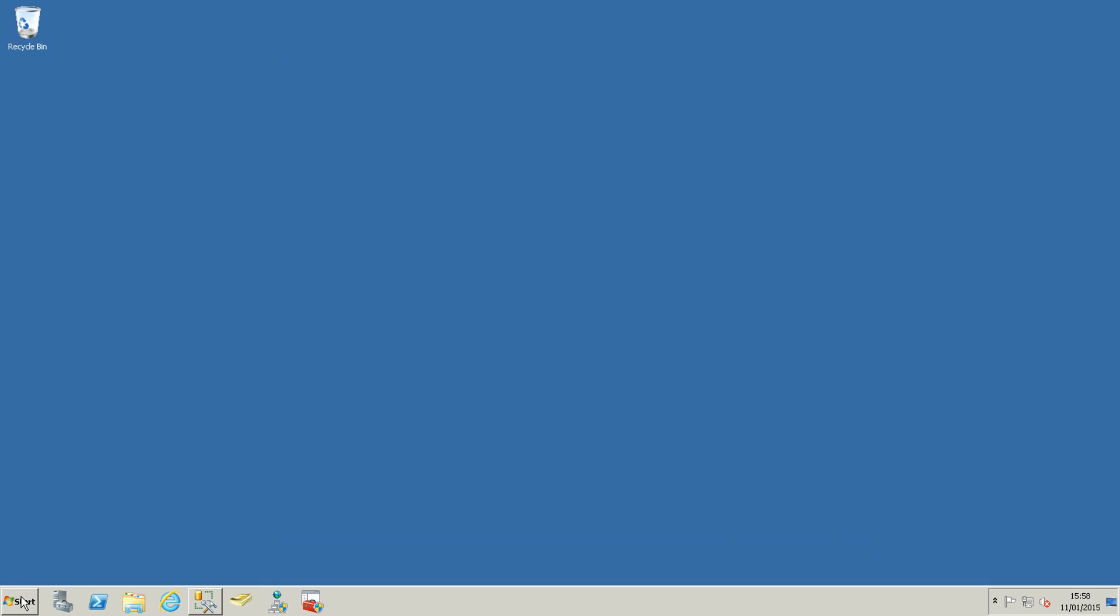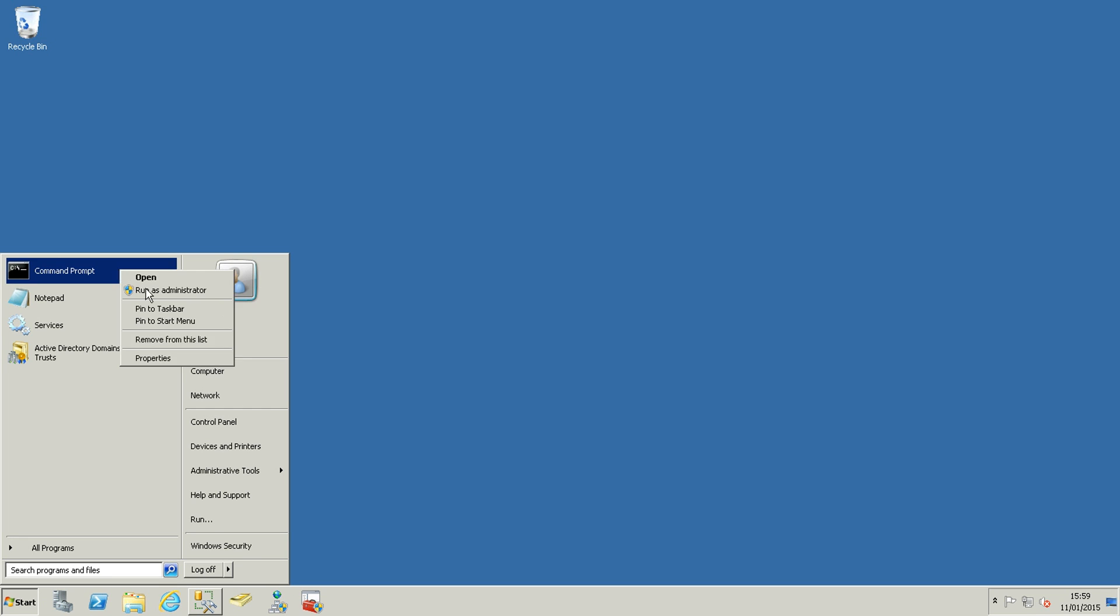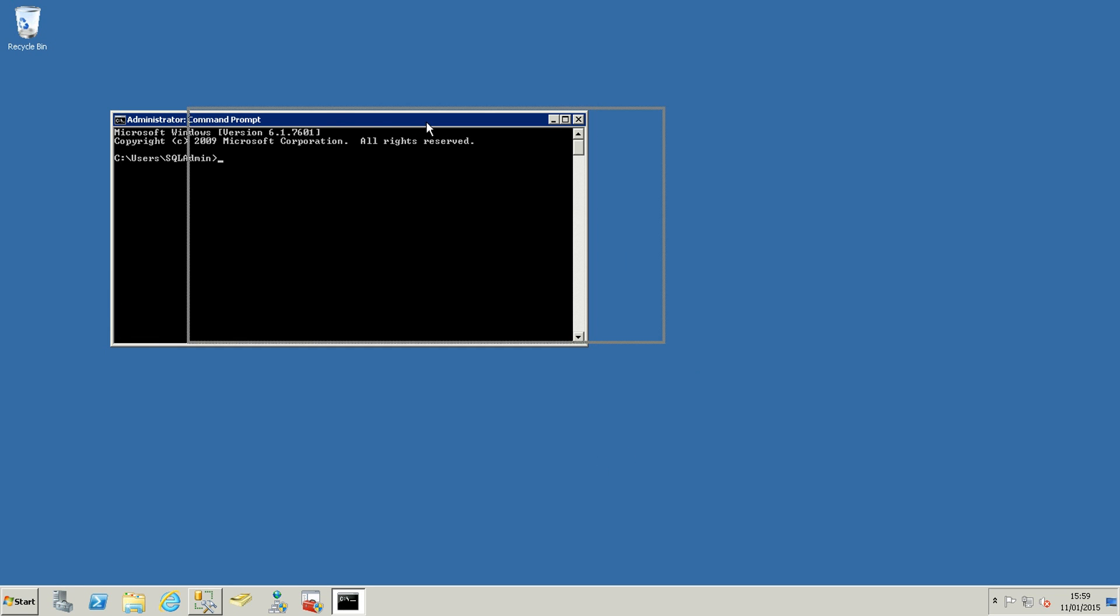It works with PowerShell, right click and run as administrator, and then ipconfig space forward slash flush DNS and click enter. Now it is done, we can close this and switch back to the SharePoint server.